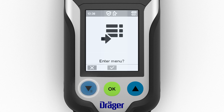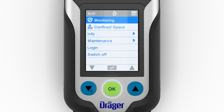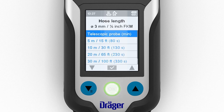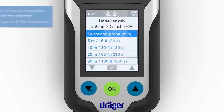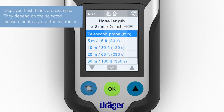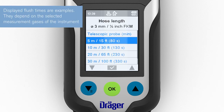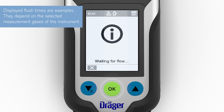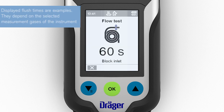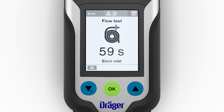Open the menu in measuring mode and select the confined space option. This function can be configured to appear before or after the password. Then follow the prompts given by the wizard.